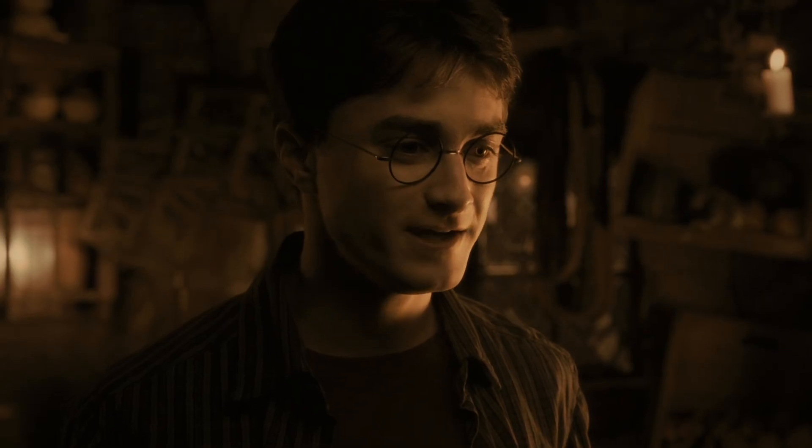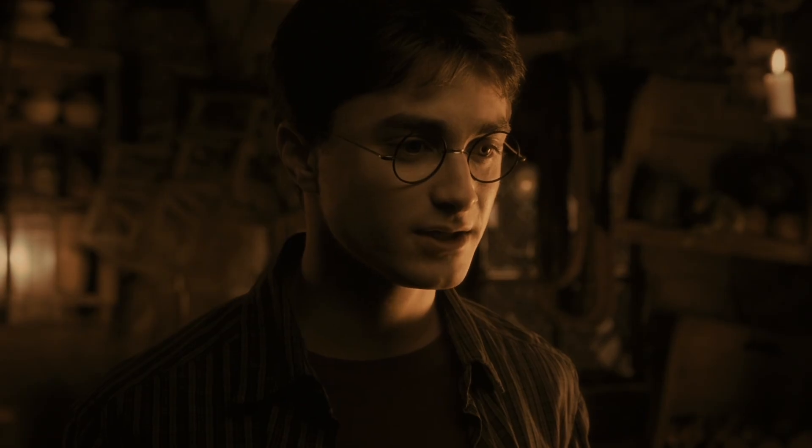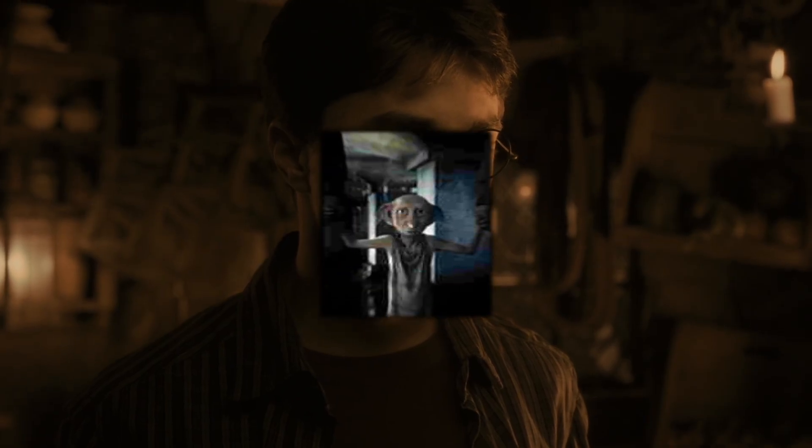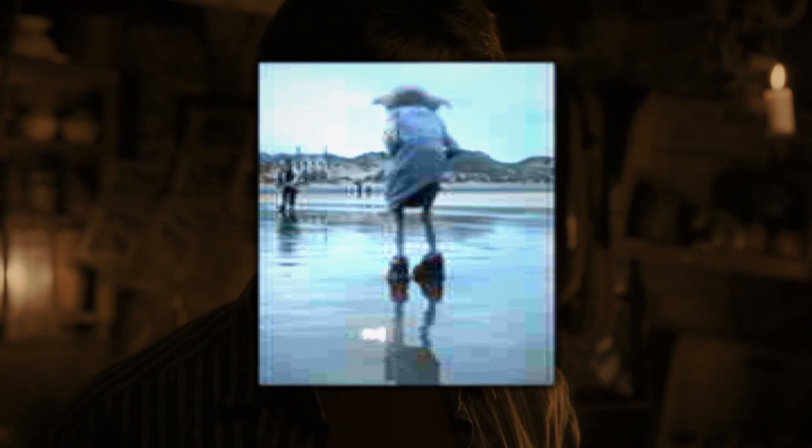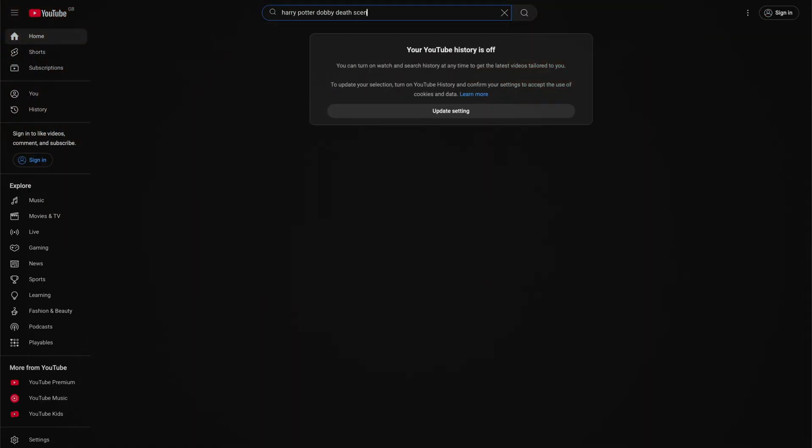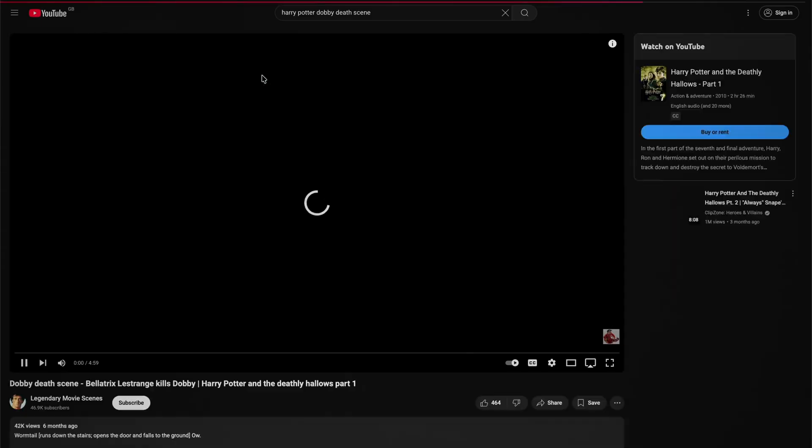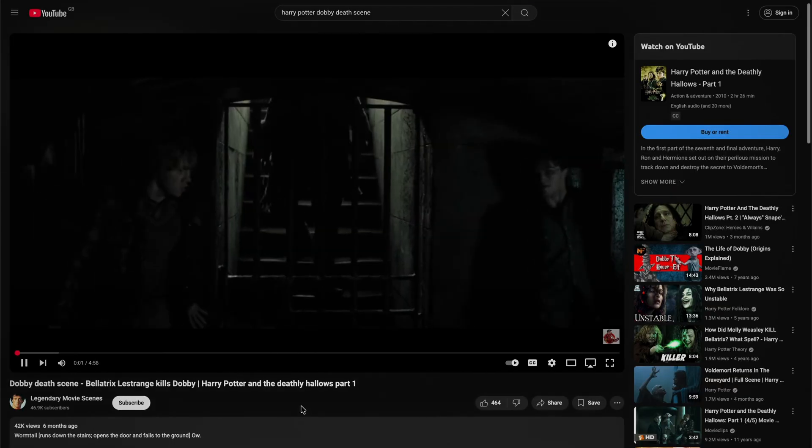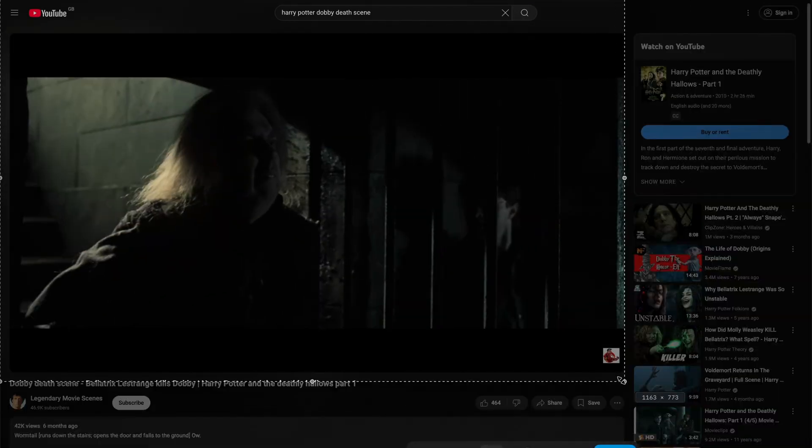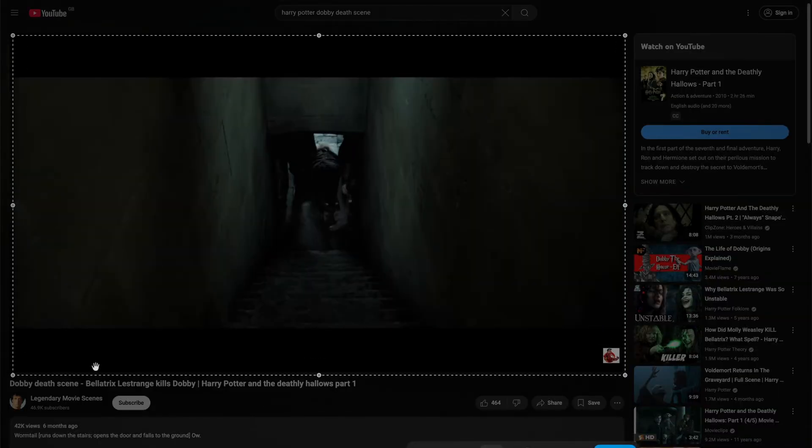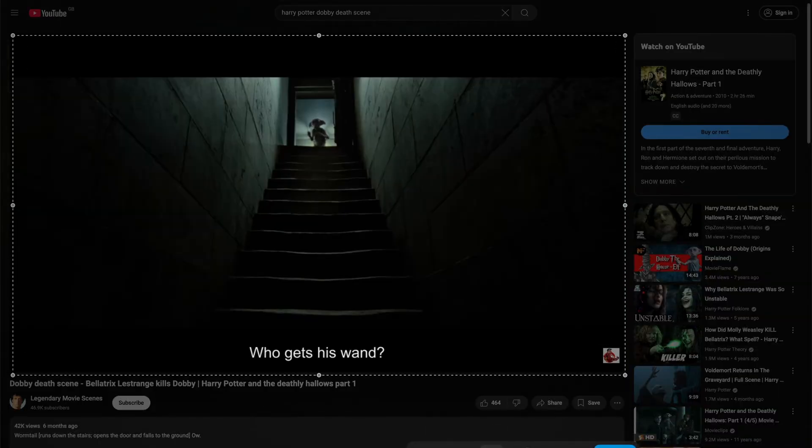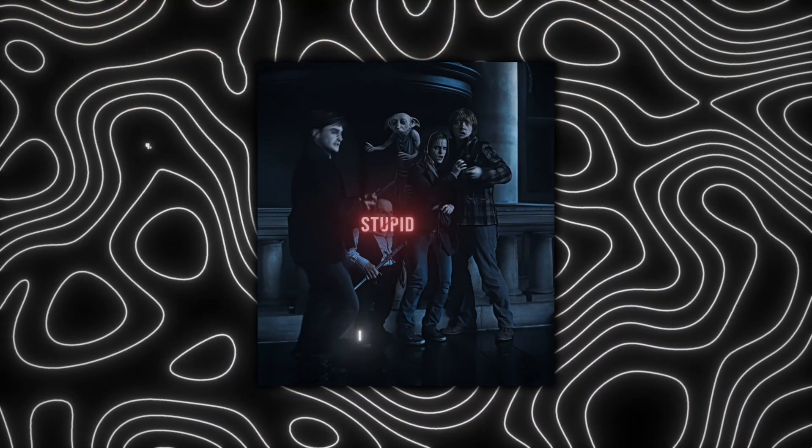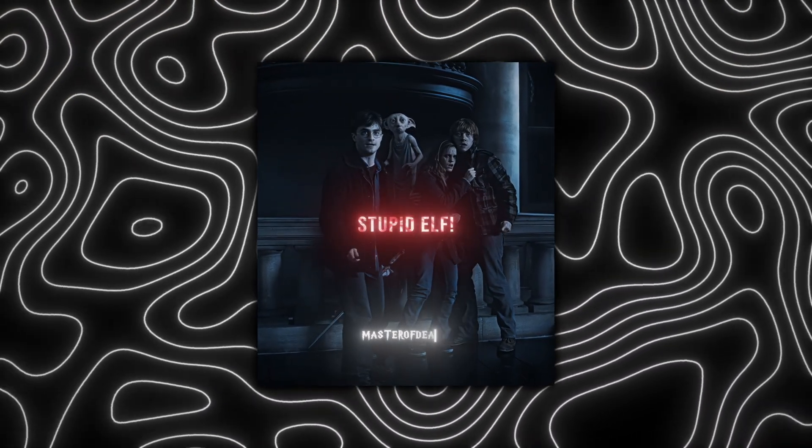Mistake number 1. Many beginner editors don't use high quality clips for their edits, meaning that their edits quality is doomed right from the start. I've seen people get clips by screen recording off YouTube, but it's much better to use the original movie or a high quality scene pack.